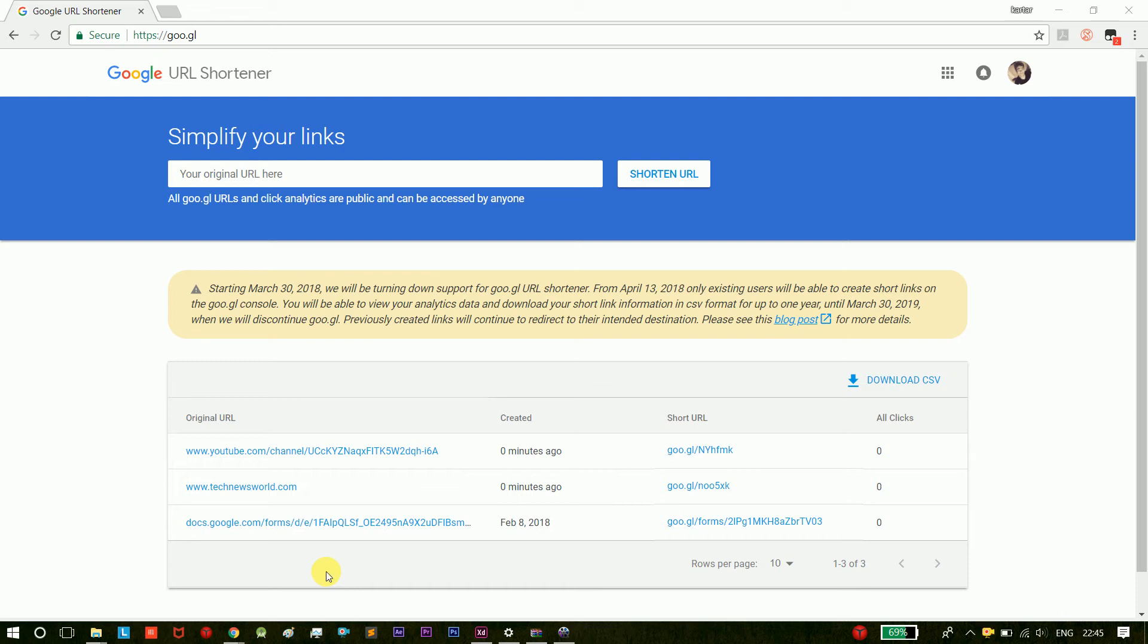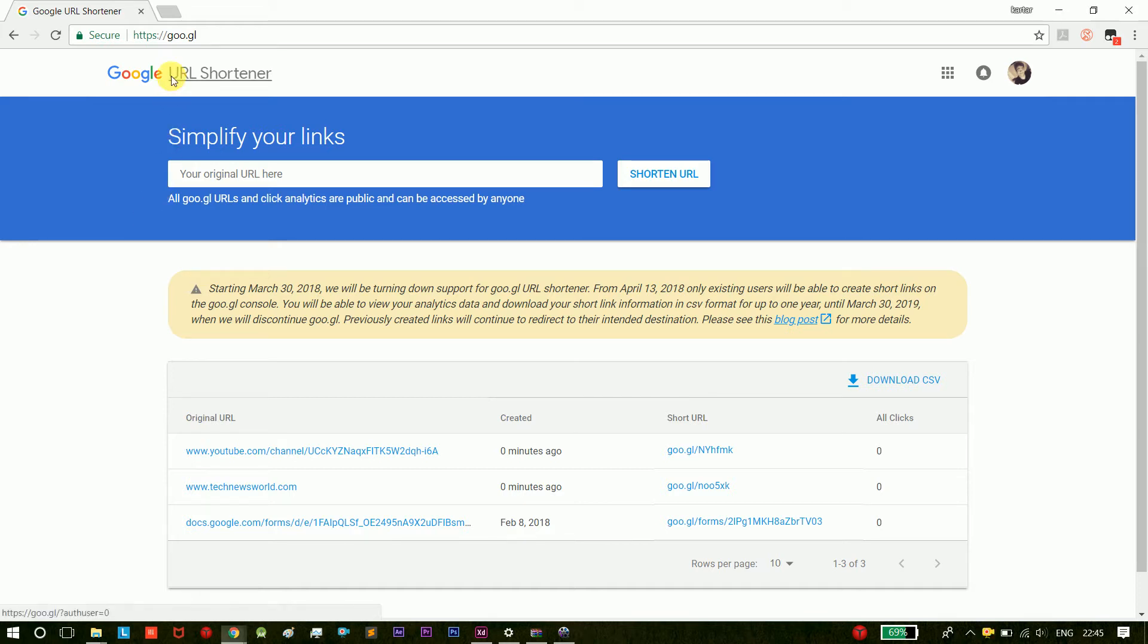Hi guys, welcome to Tamilalaks. In this video we will see a feature on Google URL Shortener. What feature are we doing? Google URL Shortener.